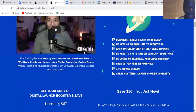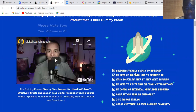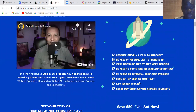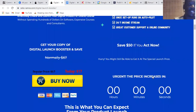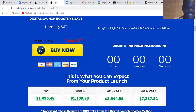Digital Launcher Booster is beginner friendly and easy to implement. There's no need for an email list to promote to. It's easy to follow with step-by-step video training, no complicated methods, no coding or technical knowledge required. One setup runs on autopilot, it's a 24/7 income stream, and it has great customer support and an online community. The product is $17 USD.